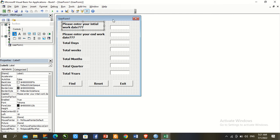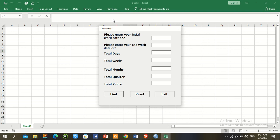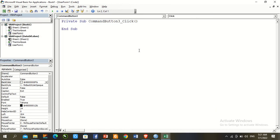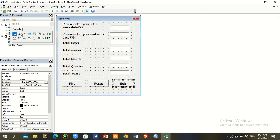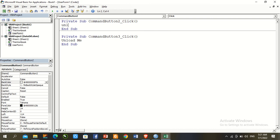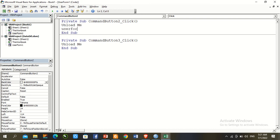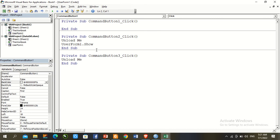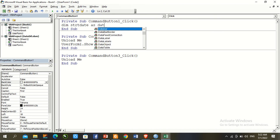Press F5 to check design mode — design mode is okay. Next, we enter the coding mode. For the Exit button, use 'Unload Me'. For the Reset button, use 'Unload Me' then 'UserForm1.Show'. Our main button coding will now be done.